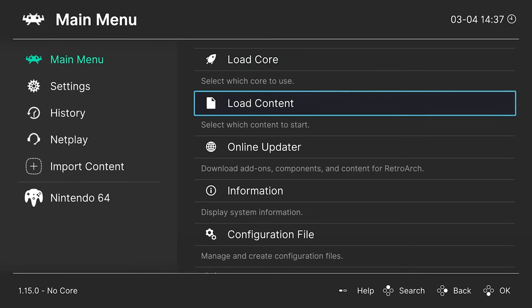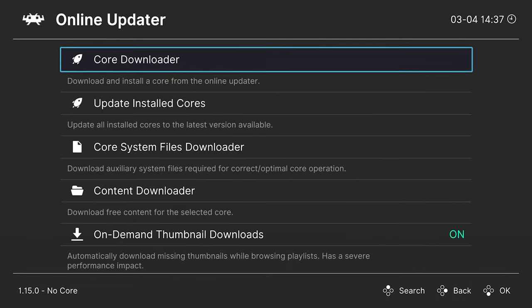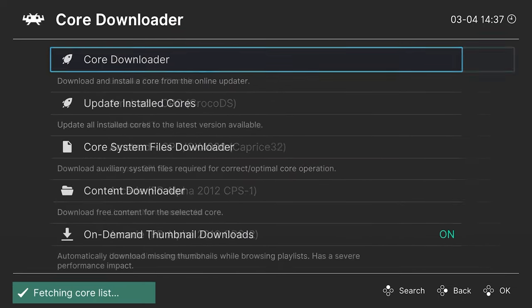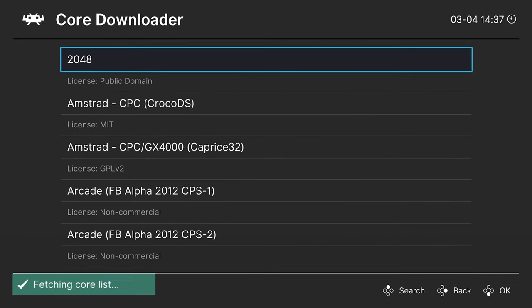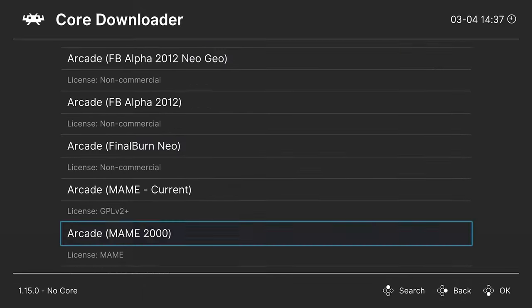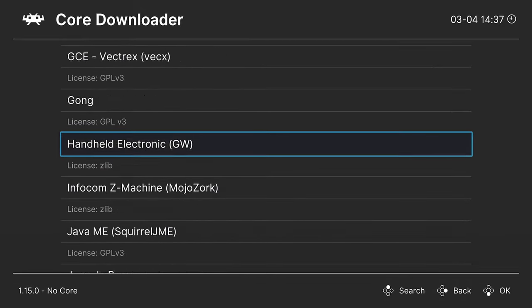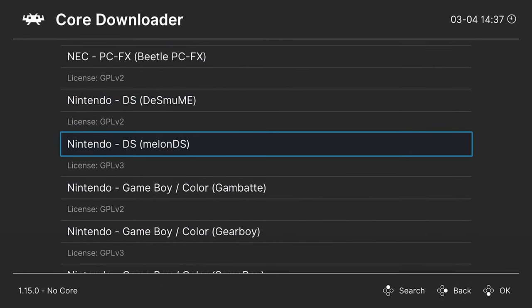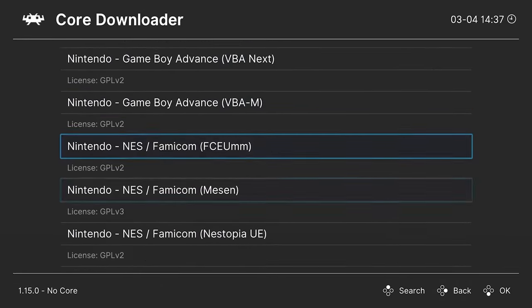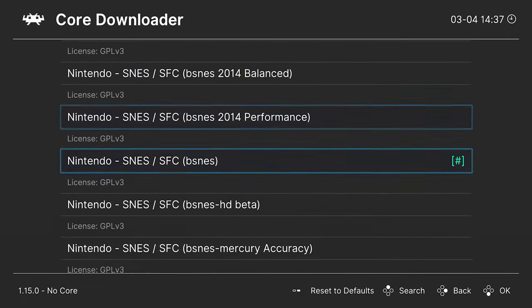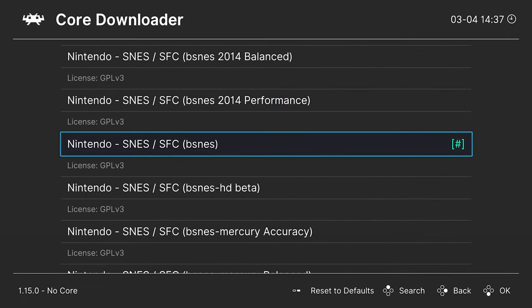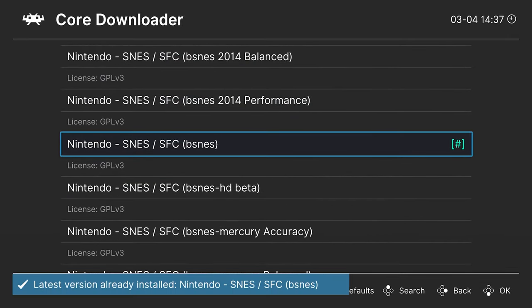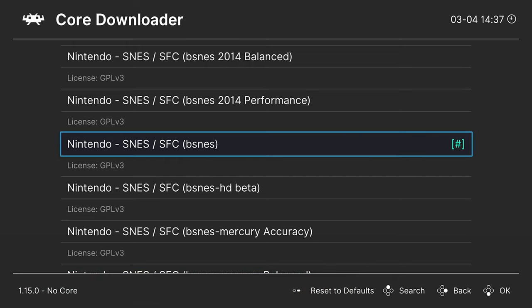But once you have RetroArch installed and set up, just go ahead and get it opened up, and then from here head into the online updater, core downloader, and then press right on your keyboard arrows or on a controller if you have one plugged in to scroll down to Nintendo. And again for today's tutorial we are using BSNES, so just scroll down here and then just select it right here, and it'll get it installed.